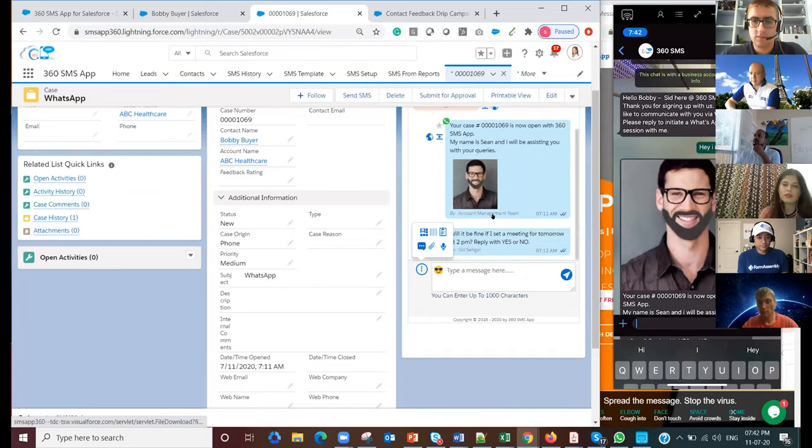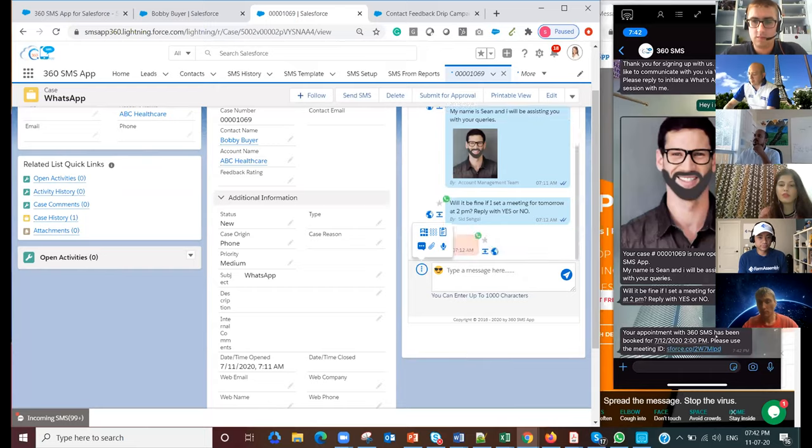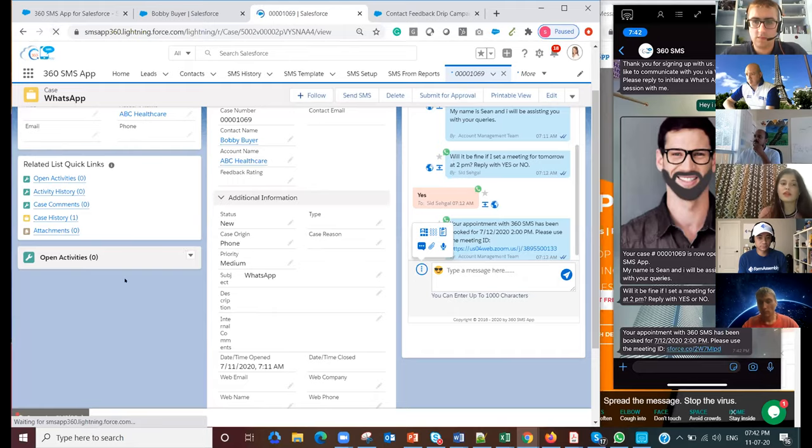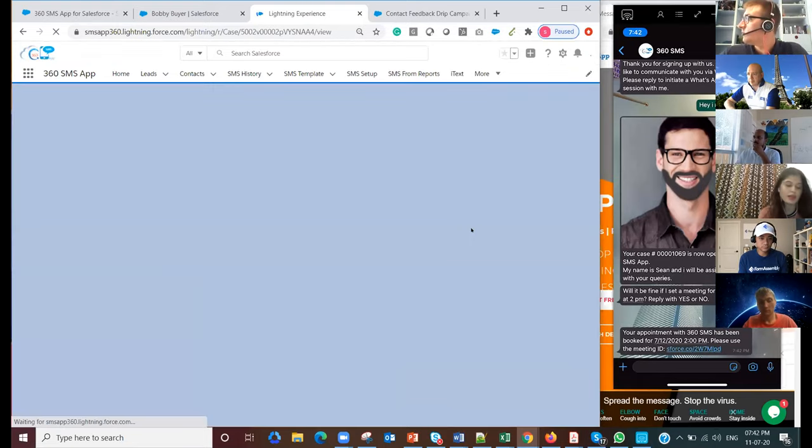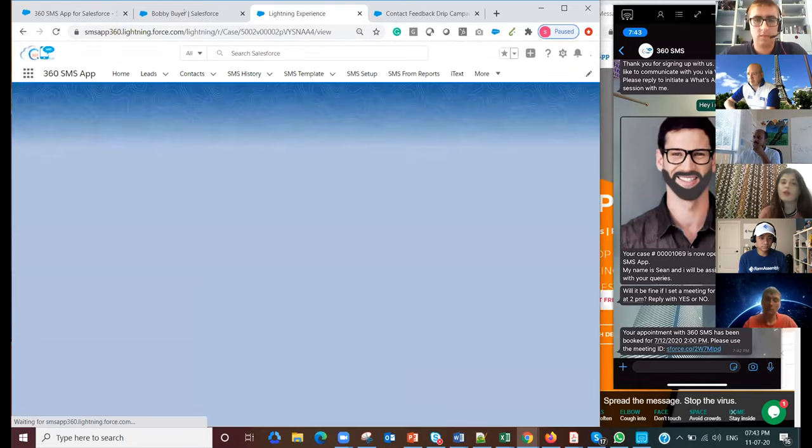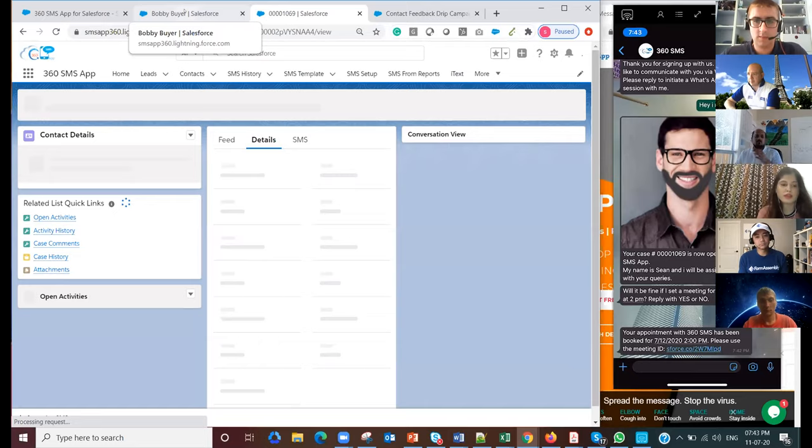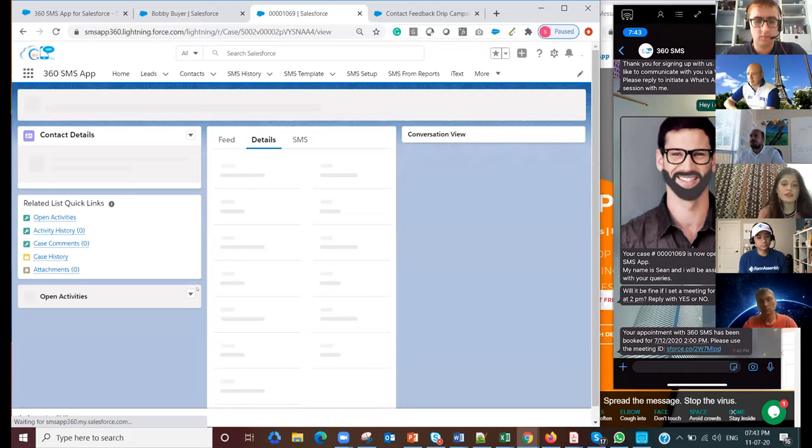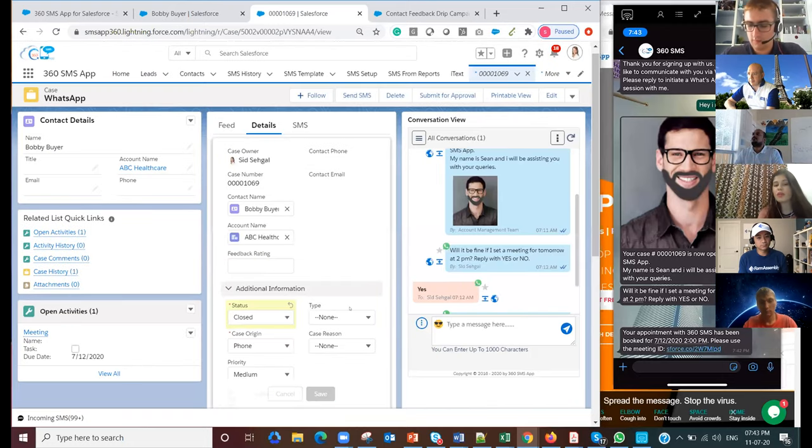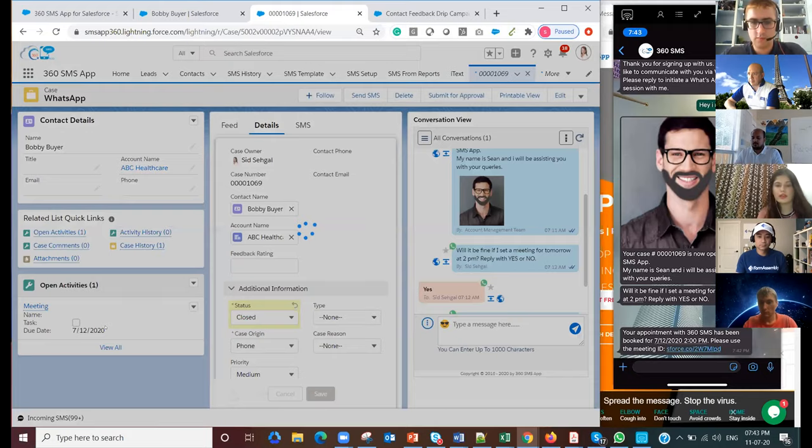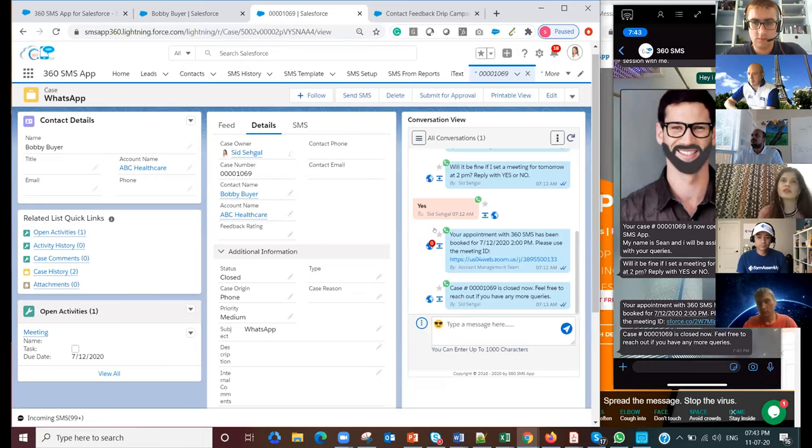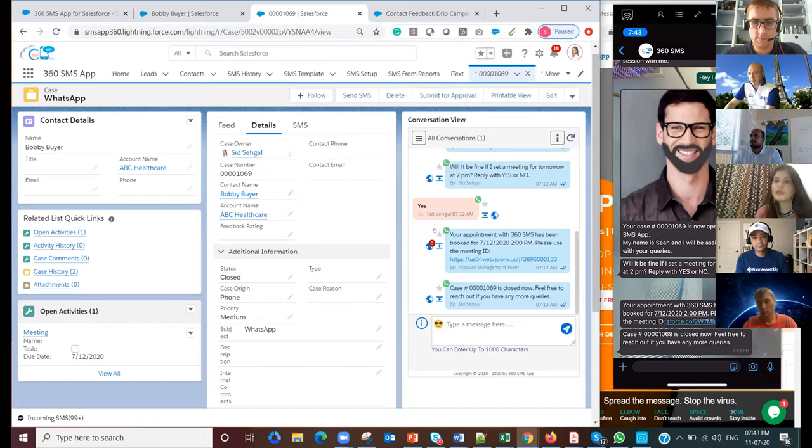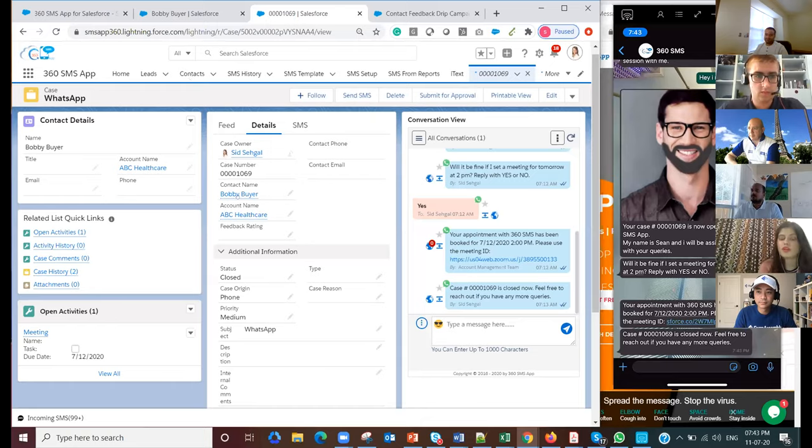So will it be fine if I set a meeting for you? Yes, go ahead. The app actually created a meeting for me, it created an appointment. If I refresh my page, it's going to create an activity for me. It shot out a message saying my appointment has been booked for tomorrow with the meeting ID. My entire case has been done. As a support agent, I did my job. I'm going to close this case. I'll update the status from new to closed and save it. The app did the previous meeting for me automatically. My case has been closed. I get to see that my case has been closed.